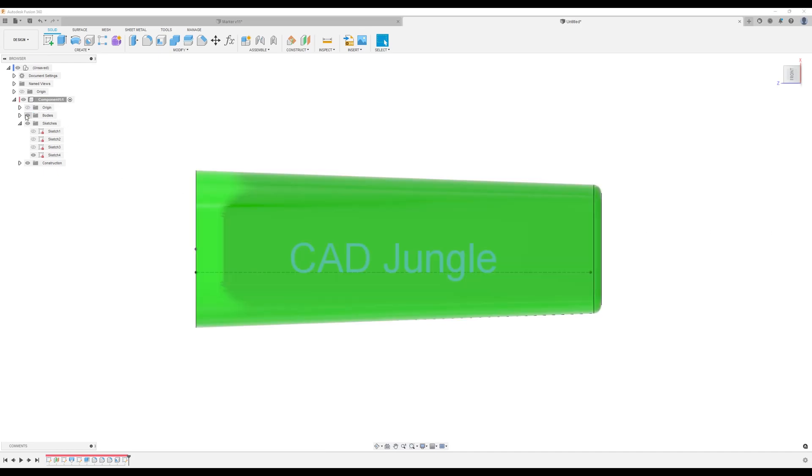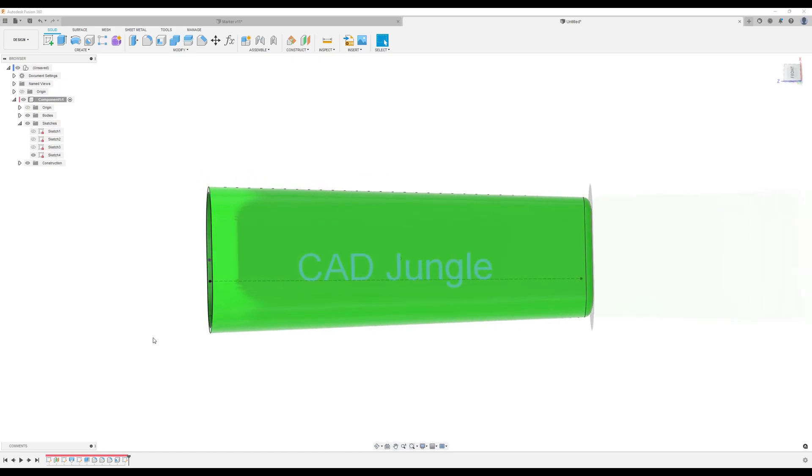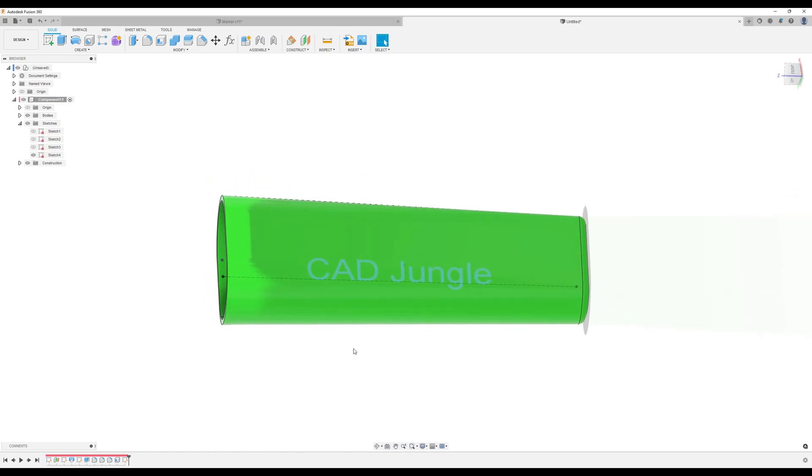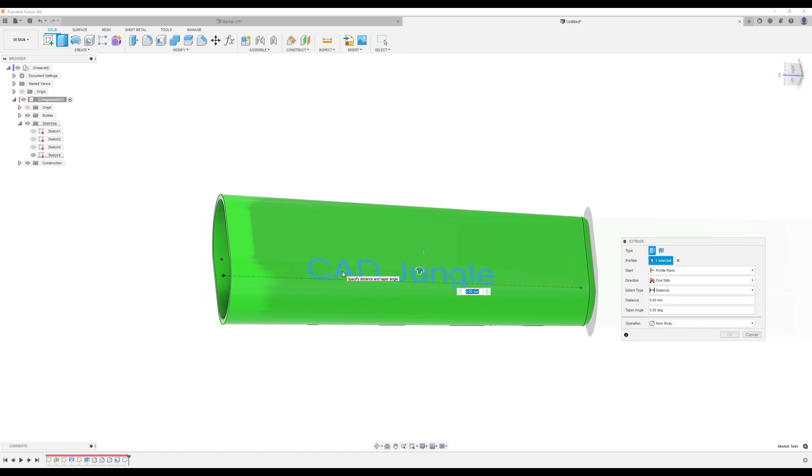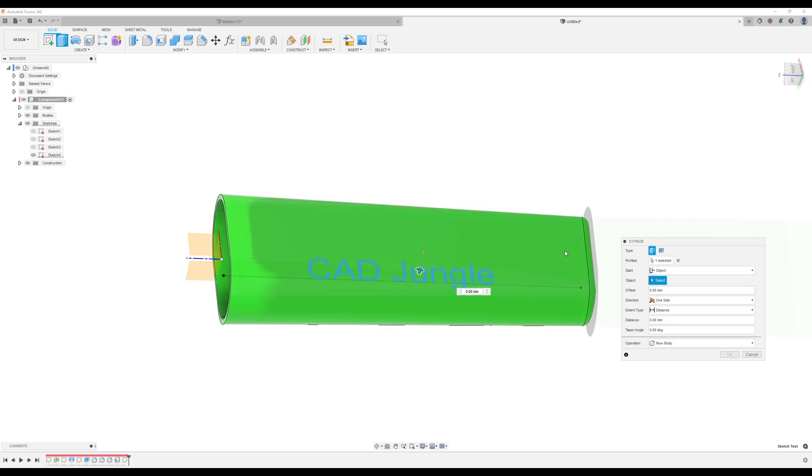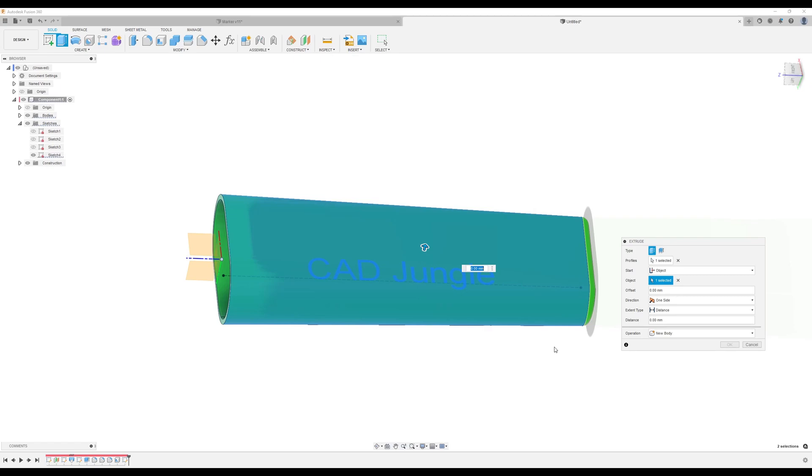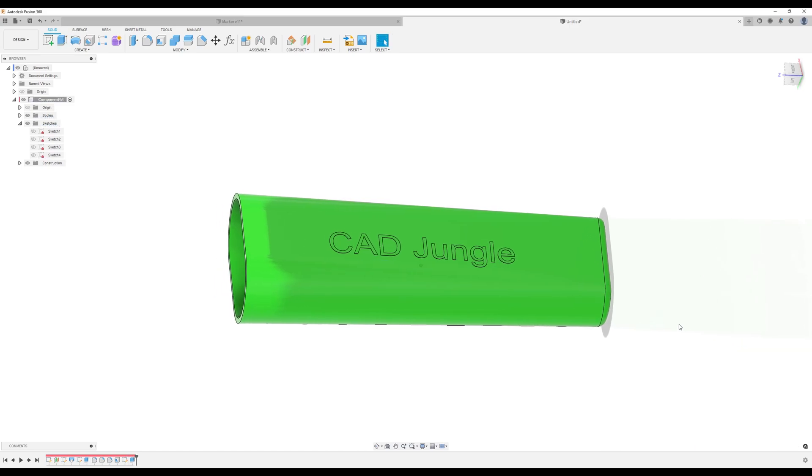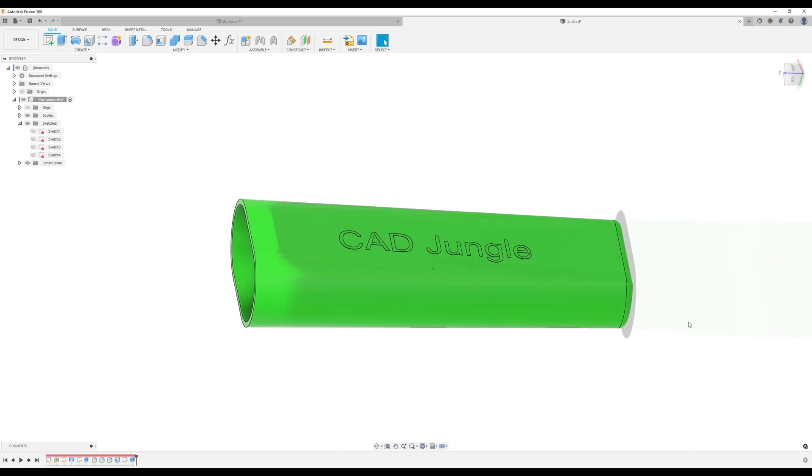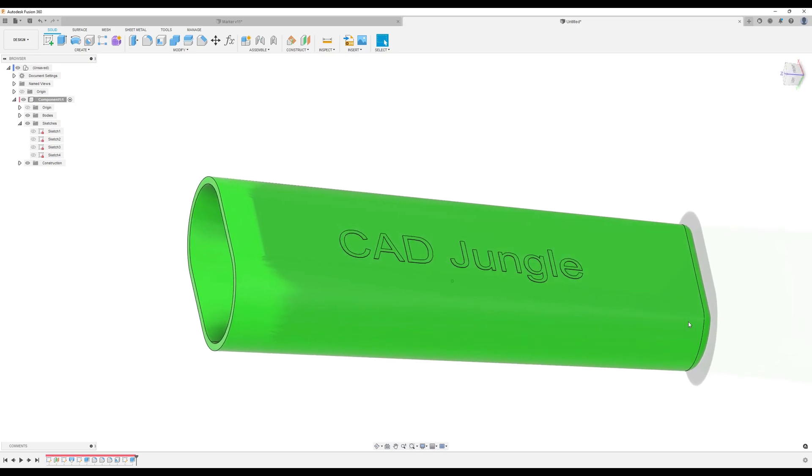Turn back on the body. Let's go ahead and extrude these letters. Select the profile of the letters. The starting point is going to be the object at the top. So we select the top. So .04 millimeters. Click OK. Now we have the letters raised.